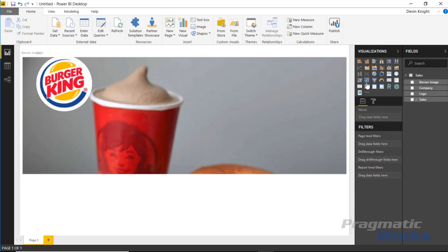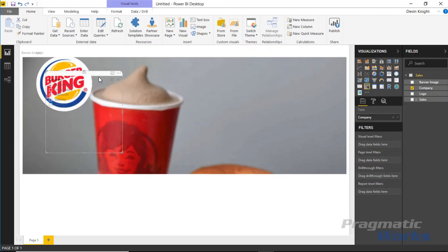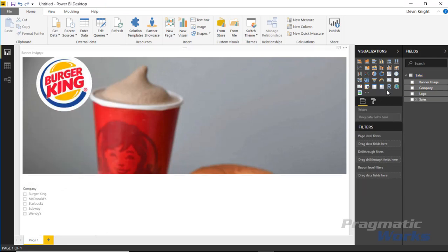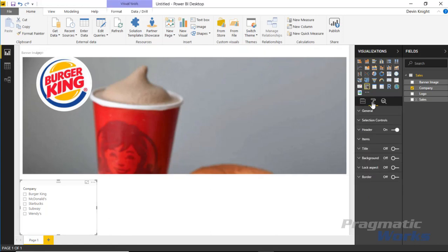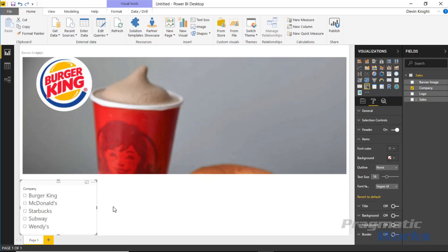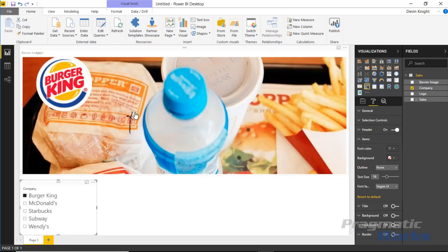You could do that with a slicer. I'll bring in a slicer based on company name. I'll bump up the text size under items so we can actually see it, and then I can choose which visual I want to see.